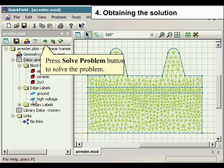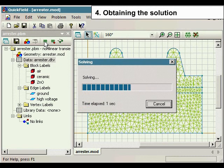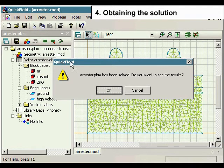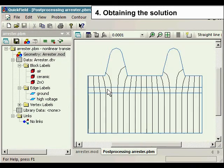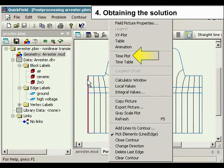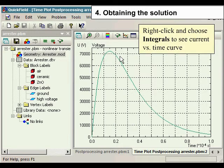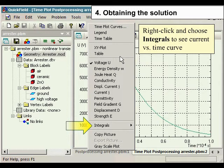Press the Solve Problem button to solve the problem. To see the time plot, select the HV contact and choose Time Plot. Right-click and choose Integrals to see the current versus time curve.